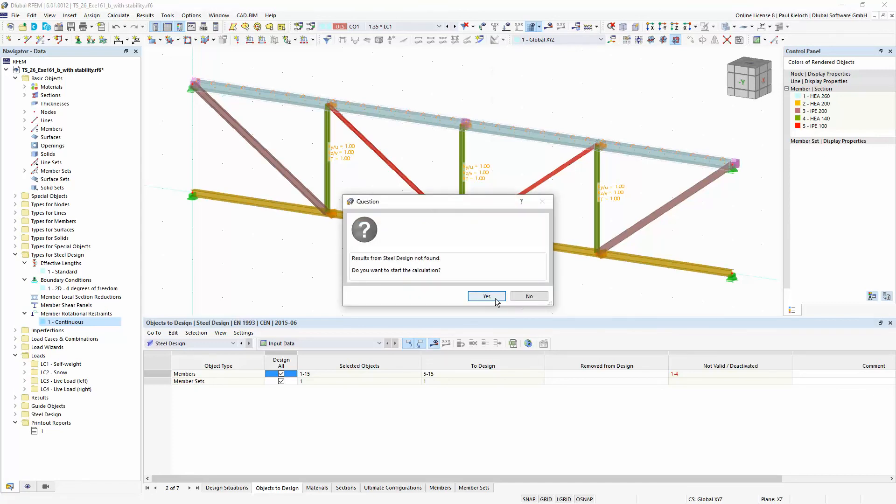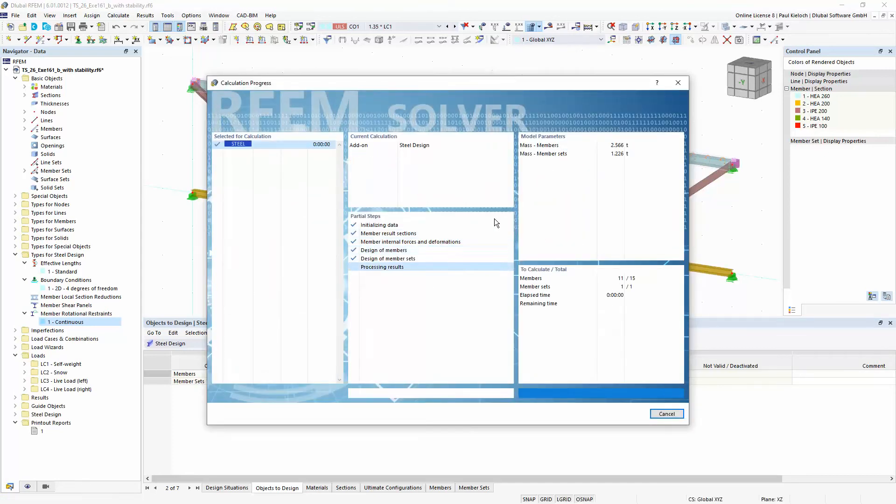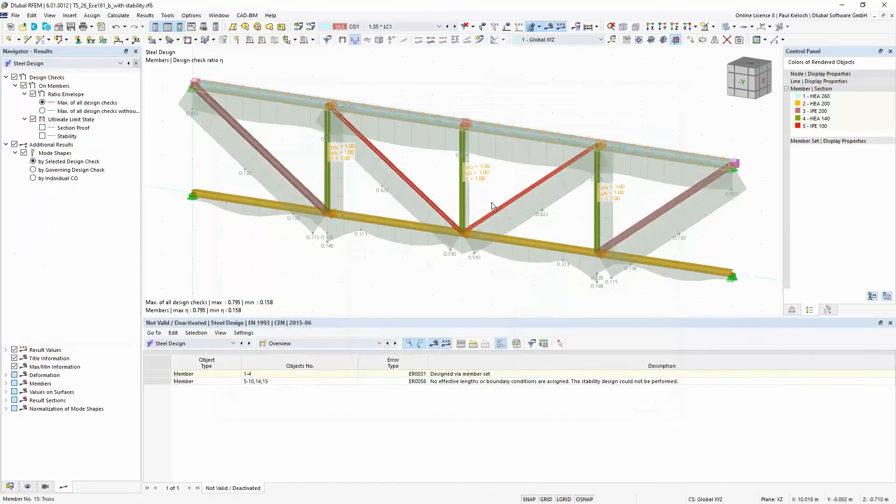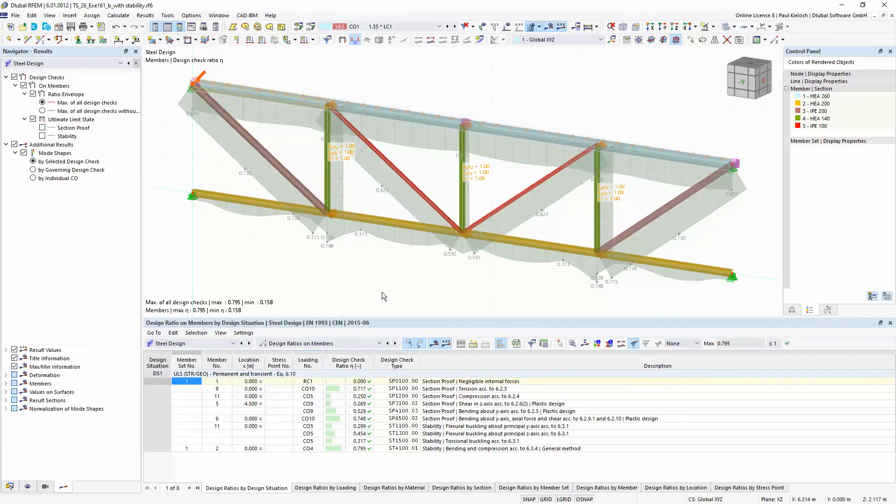With these settings I can start the calculation. And I am getting these results here and I can switch over to the design ratios on the members and then it would look like this and all design checks are fulfilled in this example.